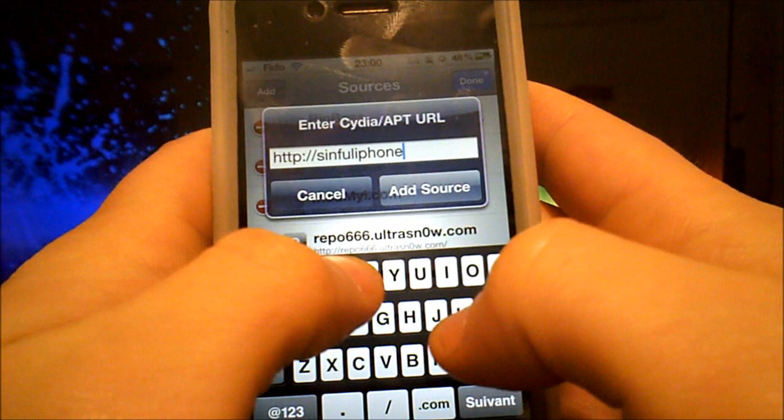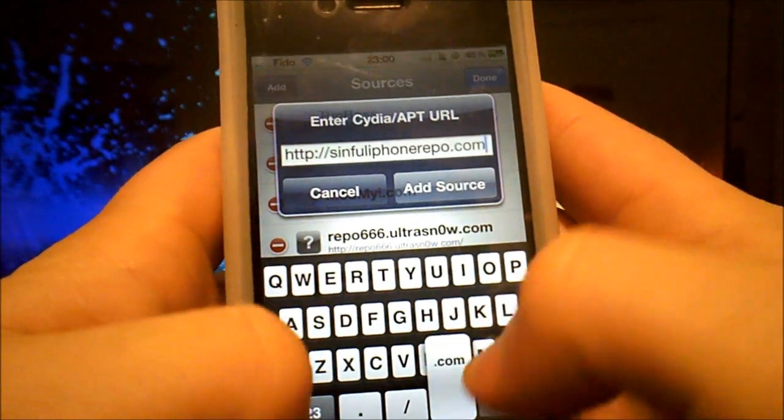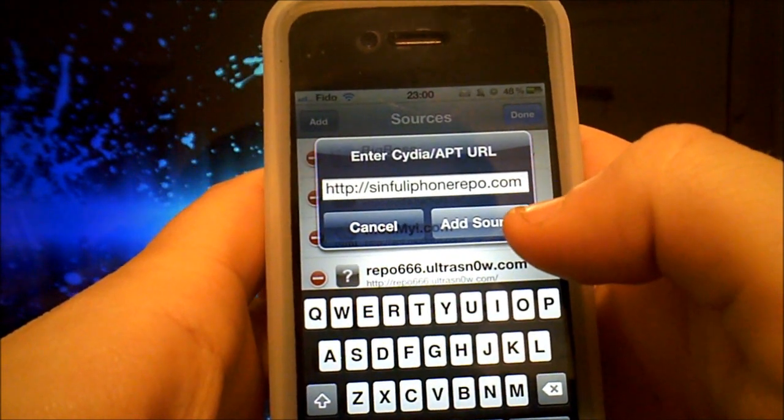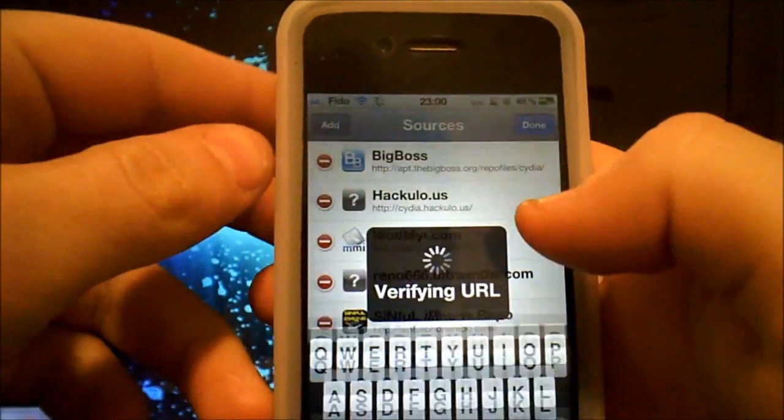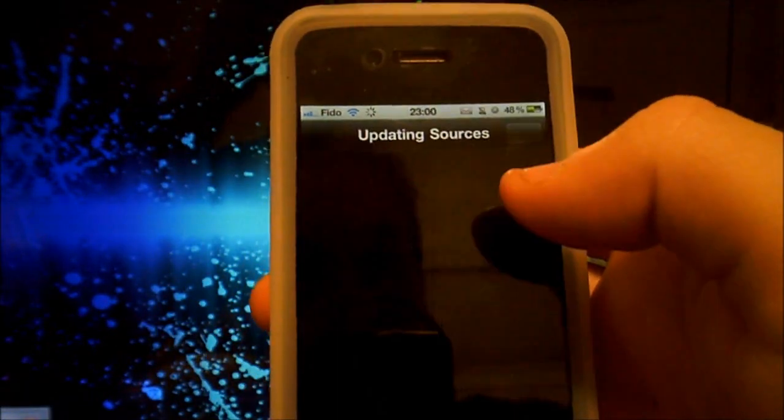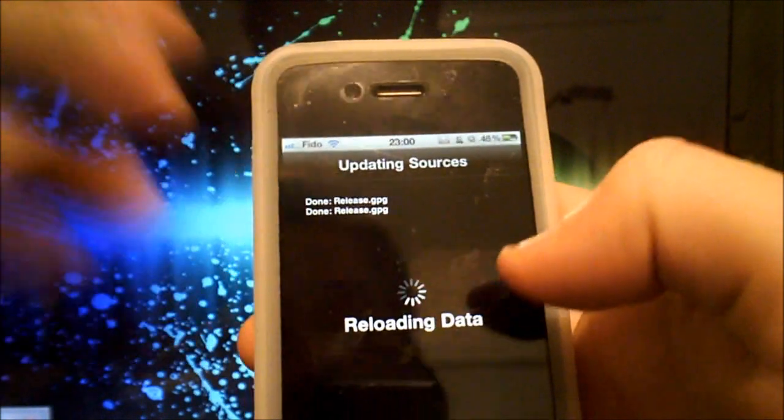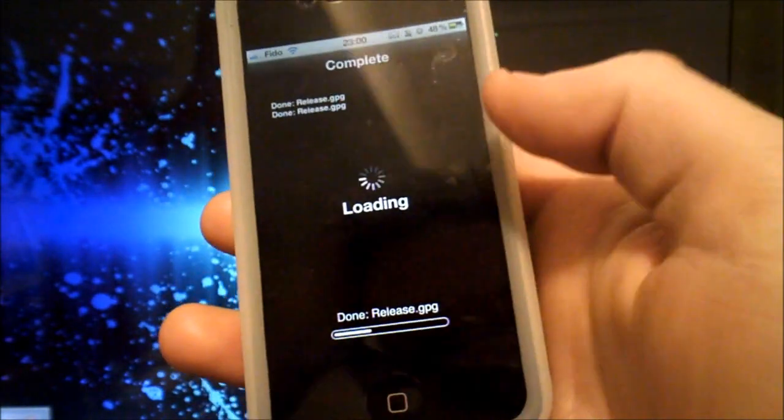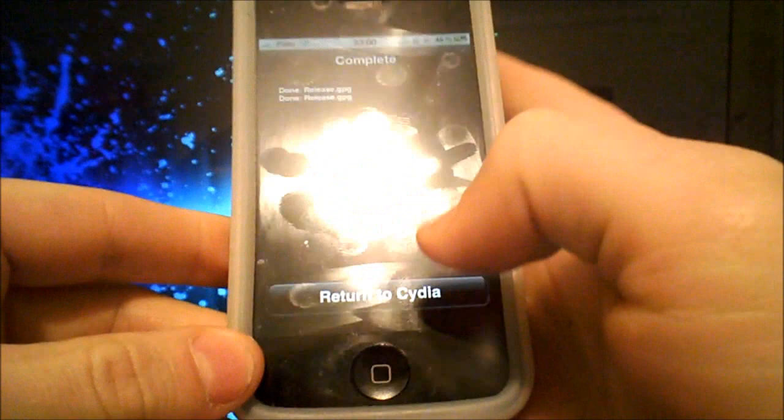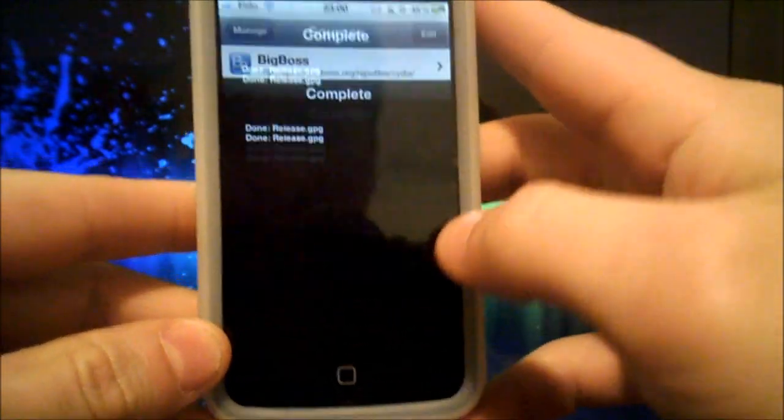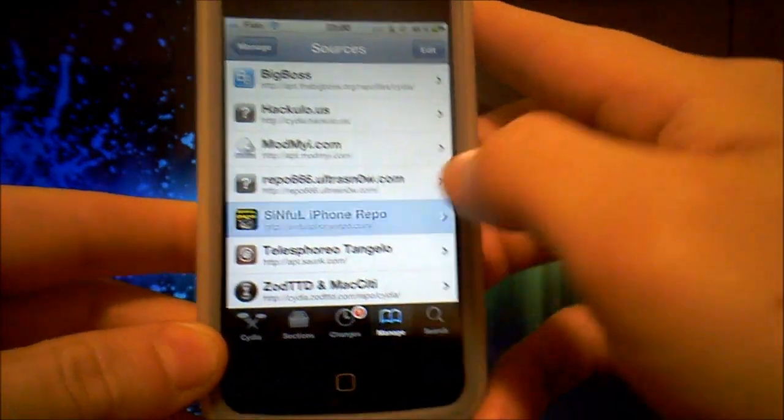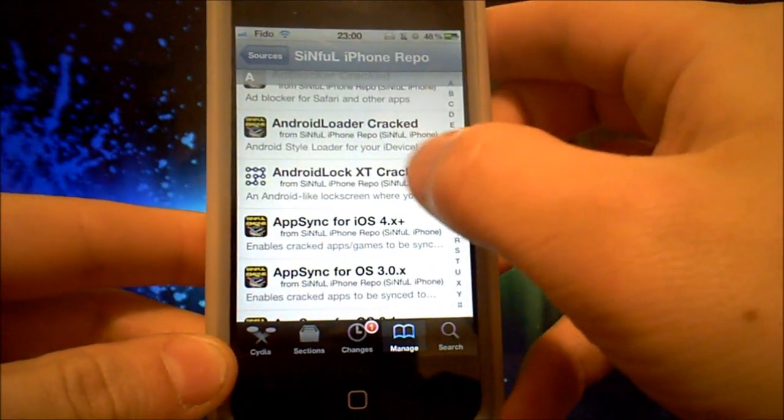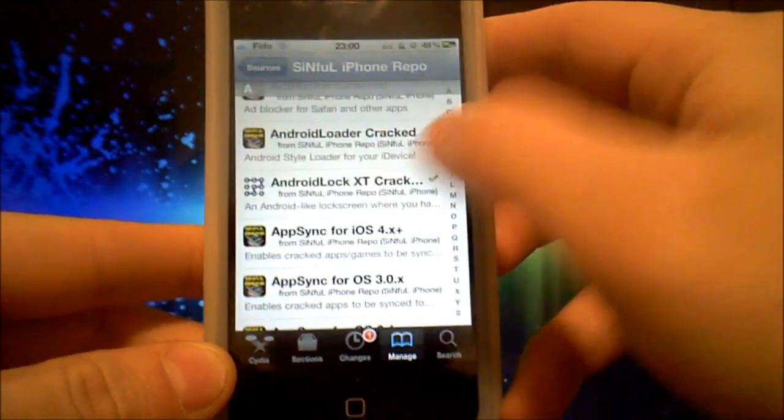Then you press on Add Source. I already have it, so I won't reload all the packages. Just press on Return to Cydia, then press on Sinful iPhone Repo, then just click on Android Lock XT.